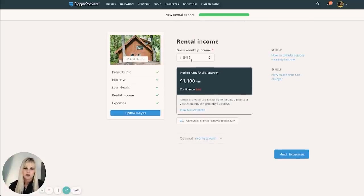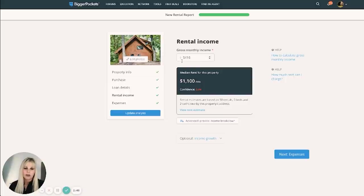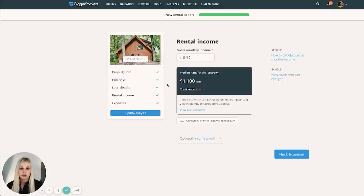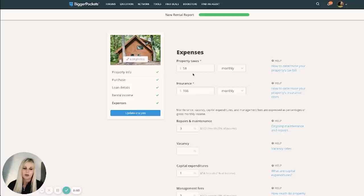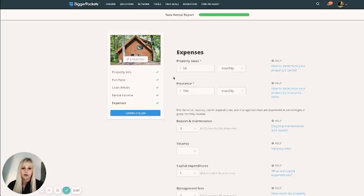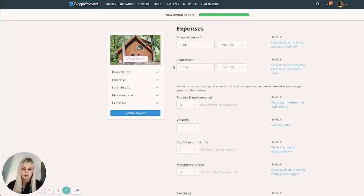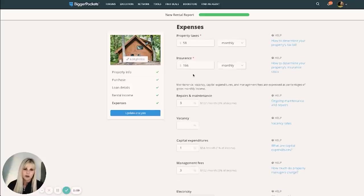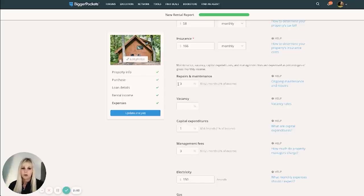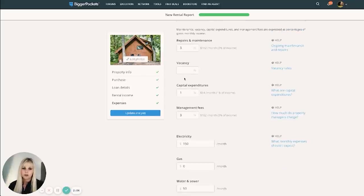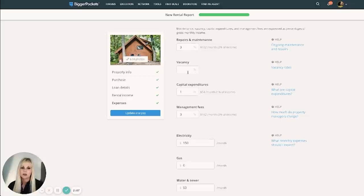At $65,000 annually, we come up with $5,416 a month. Property taxes in this part of the country in this county are very, very low. So I know this looks crazy, but it is pretty close. Insurance, about $166 a month. 3% monthly for repairs. Vacancy is already built into that projection that I gave you, so nothing here.